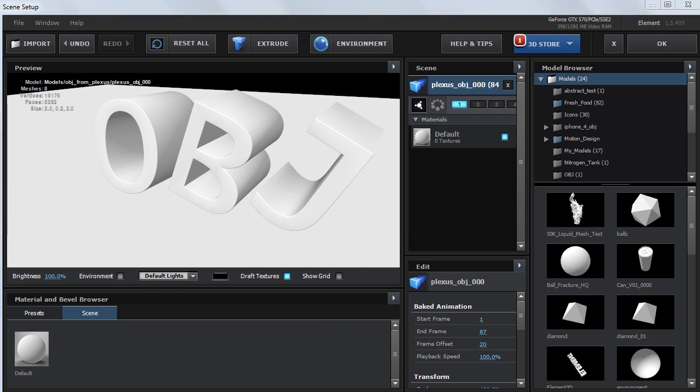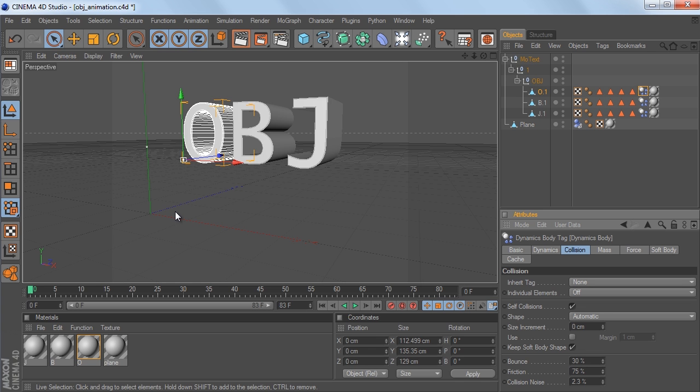And the reason being is just because that product is optimized to be used with Plexus, so it does a really good job of exporting the point data for it to be used properly with that plugin, not with Element, because Element needs the correct polygon data.